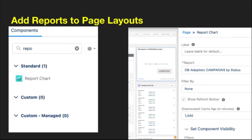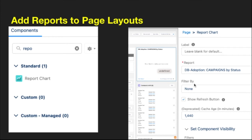You may need to add reports to a page layout. If you're on a record and want to add a report, go into your components, click report chart, drag it onto your page, specify a label and the report, add any additional filtering if needed, and then that report chart will live on your record.